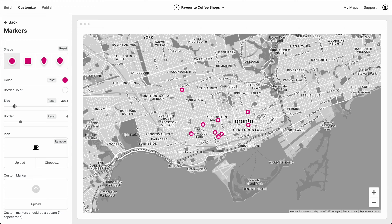Now our markers look a little too small, so let's bump up the size. That's too big — okay, yeah, that looks good. Let's dial it in. Pull back the borders a touch too. I think that looks nice.